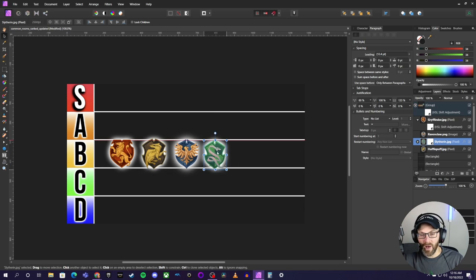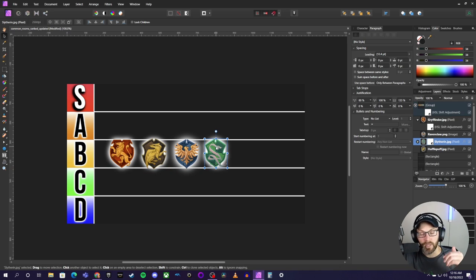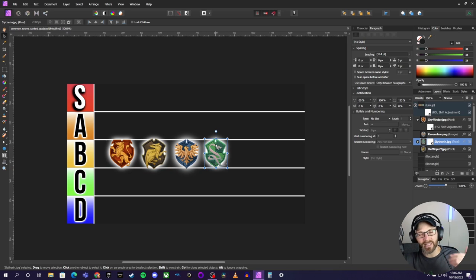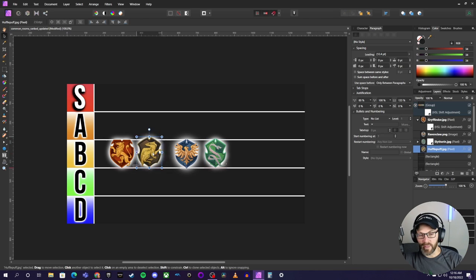So, for me, right now, I'm going to leave Slytherin at B and say it would be the least one. Least? Least one? The least likely? It'd be the last one that I would want to actually live in. Put it that way.